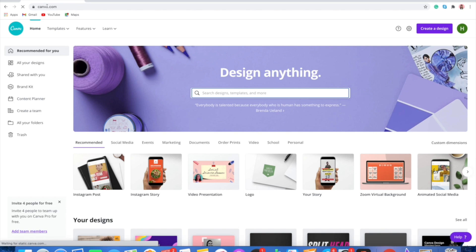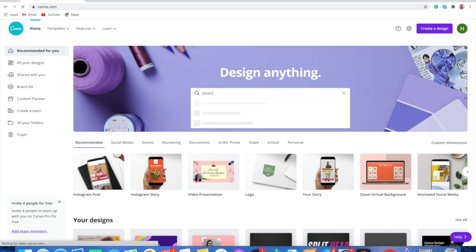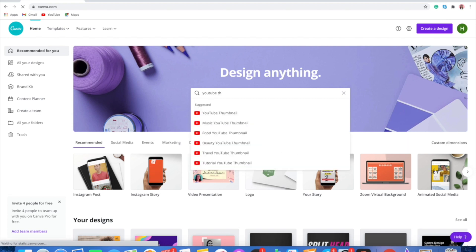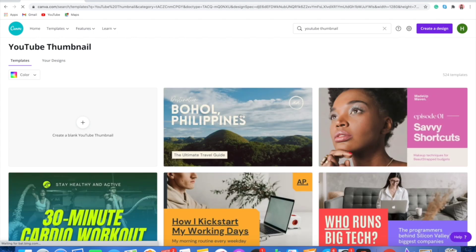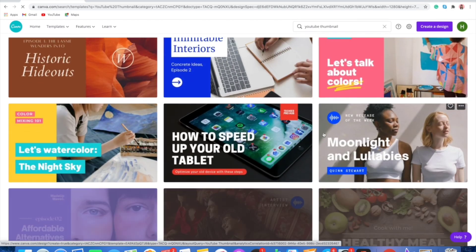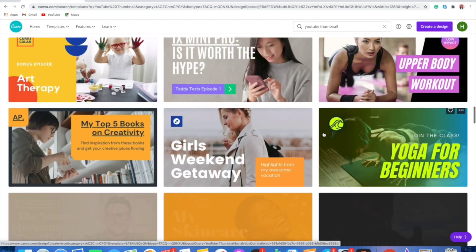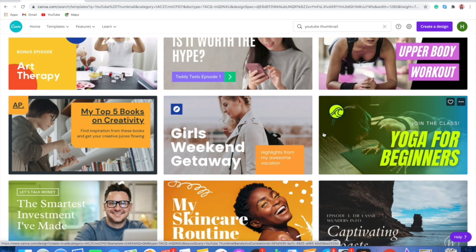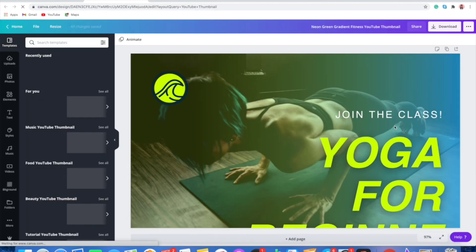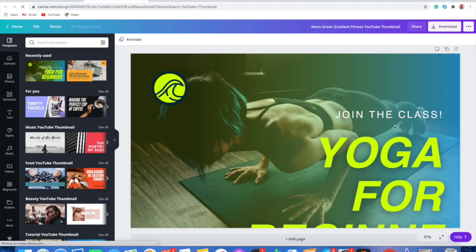So this is Canva.com, and here we are going to create our thumbnails. For the first thumbnail, we are going to search for 'YouTube thumbnail' right over here. Now we will be able to see all the templates which are available on Canva. You can swipe through all the templates and see a lot of templates already there. Any template you like, you can select it. For this tutorial, I'm going to select this one. Once you select the template, you will be taken to the editor section of Canva.